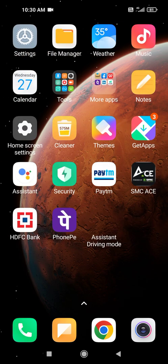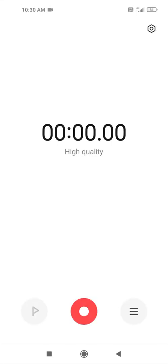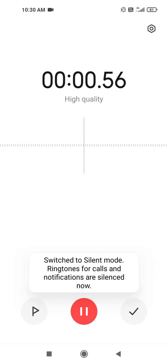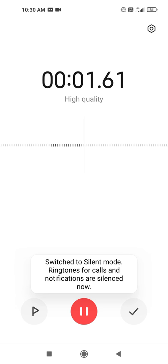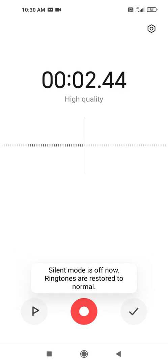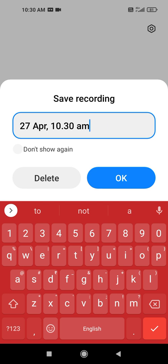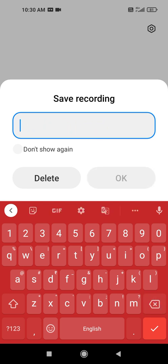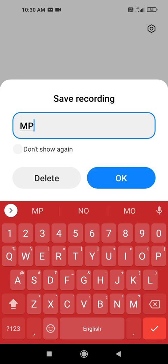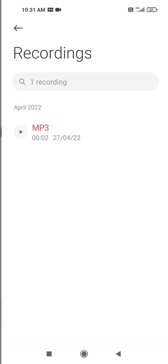First of all, we have to record something. I am showing you, I am going to record this one or two seconds. I am recording. After recording this, we have to save by giving a name. I want to give the name MP3. Then we have to save it.